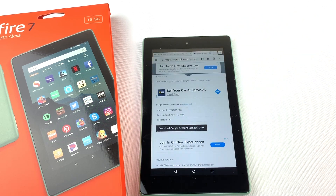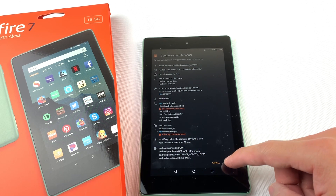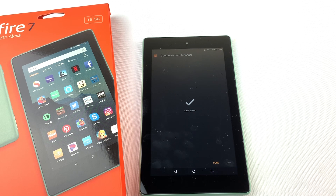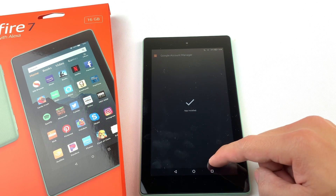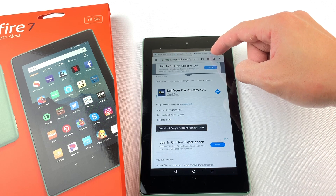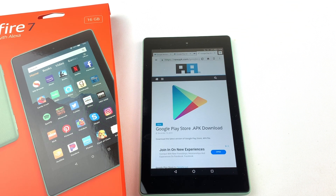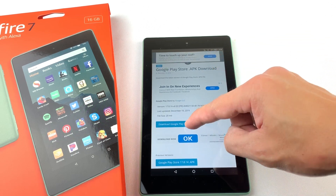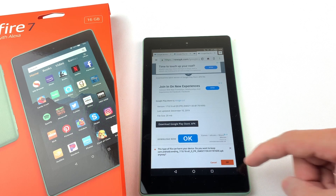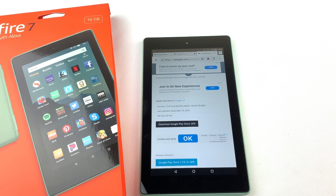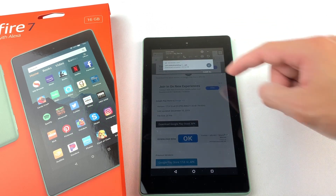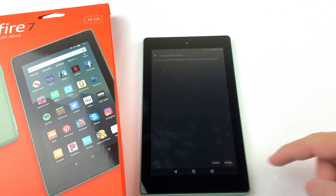Finally, we will need to install the Google Play Store. Download the file, open it, and press Install.